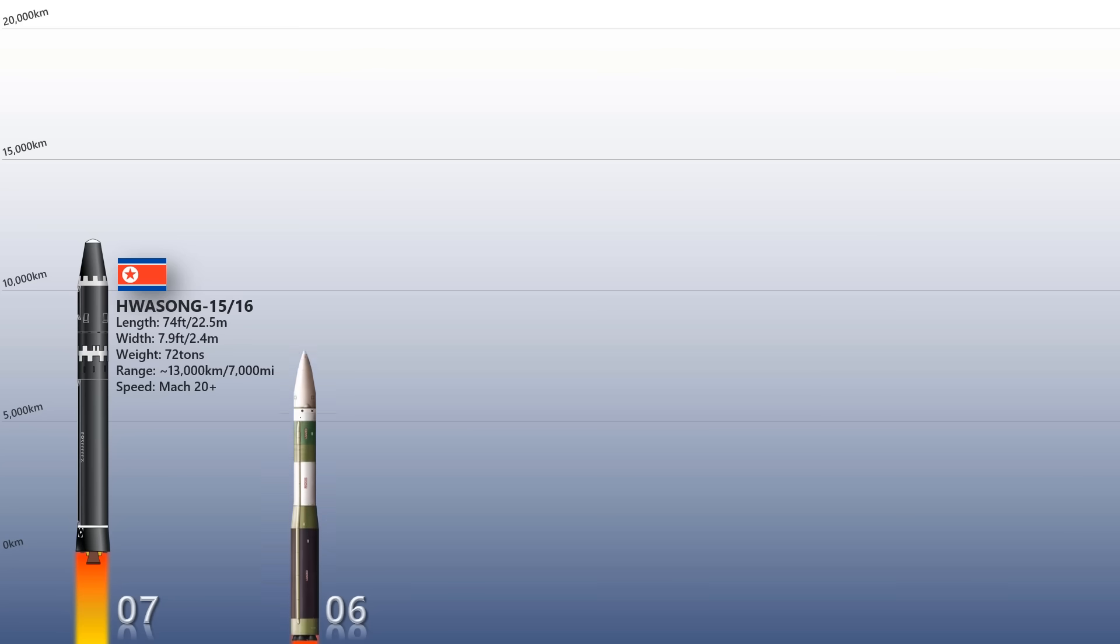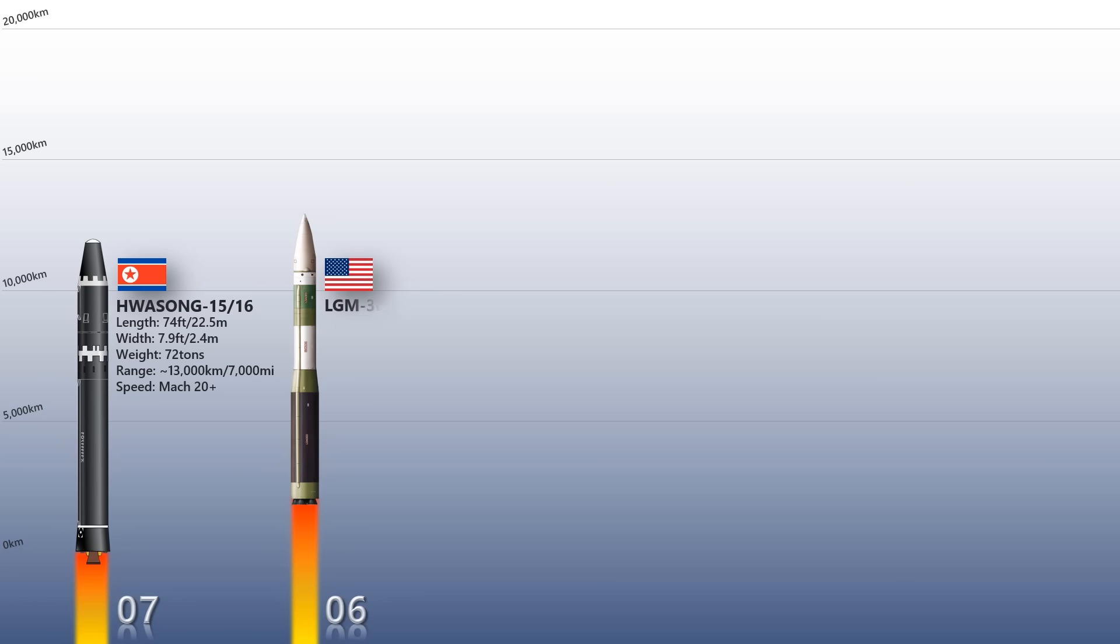LGM-30G Minuteman III: The LGM-30G Minuteman III is a three-stage solid-fueled ICBM of the United States. Minuteman III is the sole land-based component of the U.S. nuclear triad, and it has fast launch, nearly 100 percent testing reliability, and backup airborne launch controllers to preserve retaliatory capabilities.